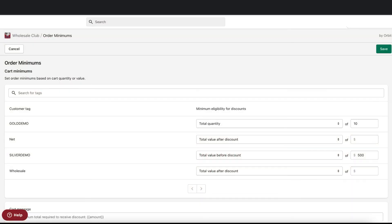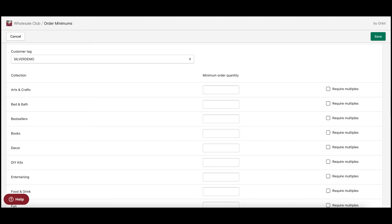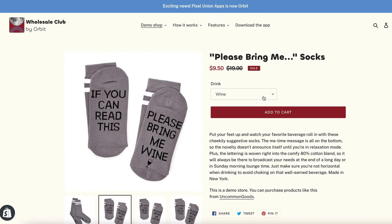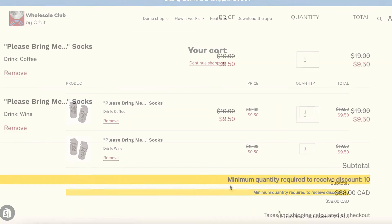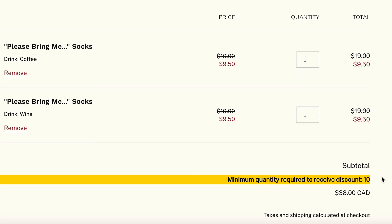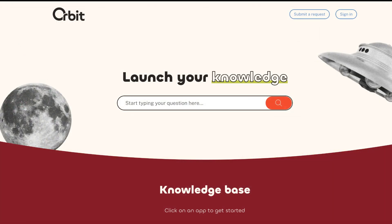Here's an example of an order minimums rule that applies to a test store. You can see rules for different customer groups based on total quantity as well as value before and after the discount. You can also use order minimums to require customers to purchase specific sets of multiples, ensuring customers are buying by the case. Wholesale customers will receive a notice if they do not meet the minimums — the subtotal will revert to the retail price and checkout will not be accessible until minimums are met. If you need help getting this set up, visit our help center for more detailed instructions.